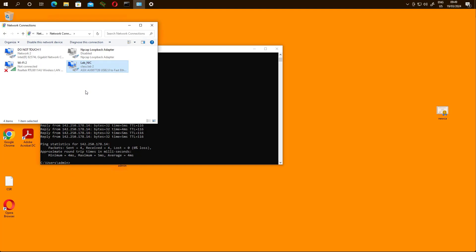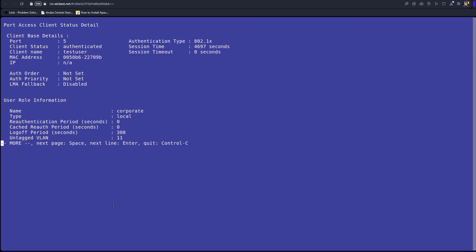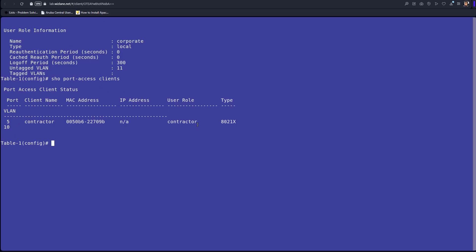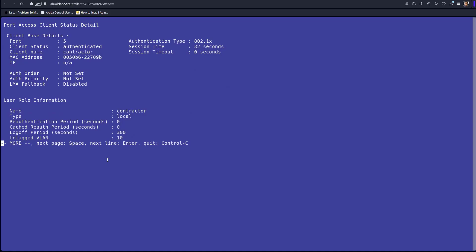We go back to the switch and check the output. We can clearly see the contractor role has been assigned and the VLAN has changed to VLAN 10. The details show port 5 authenticated, contractor role name, local, log-off period of five minutes, and the untagged VLAN assigned is 10.